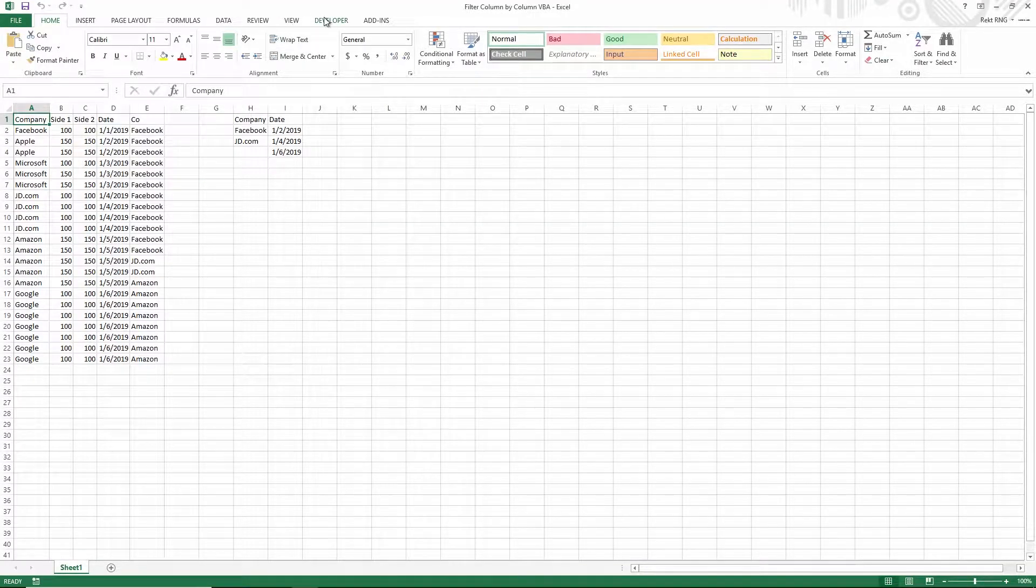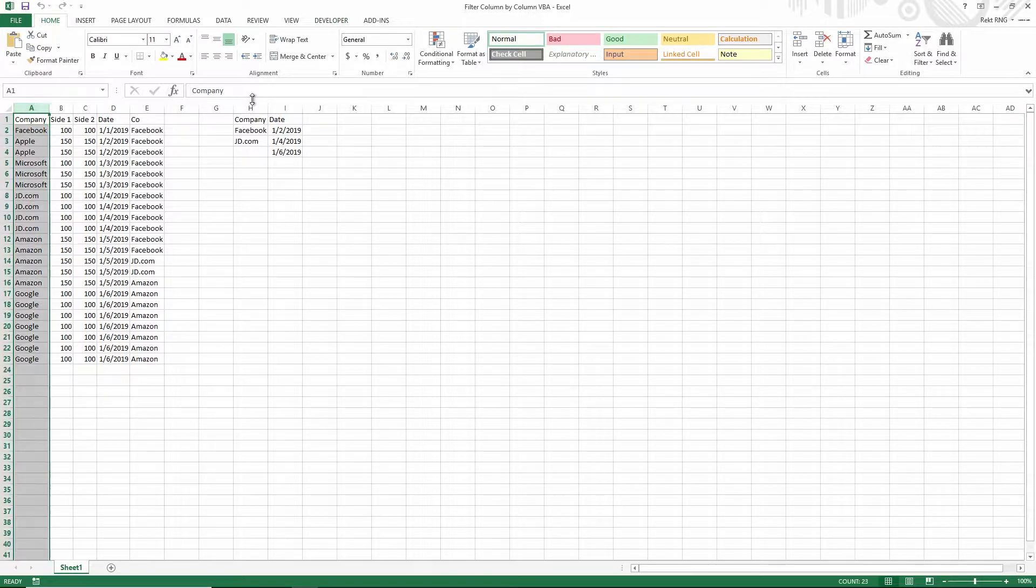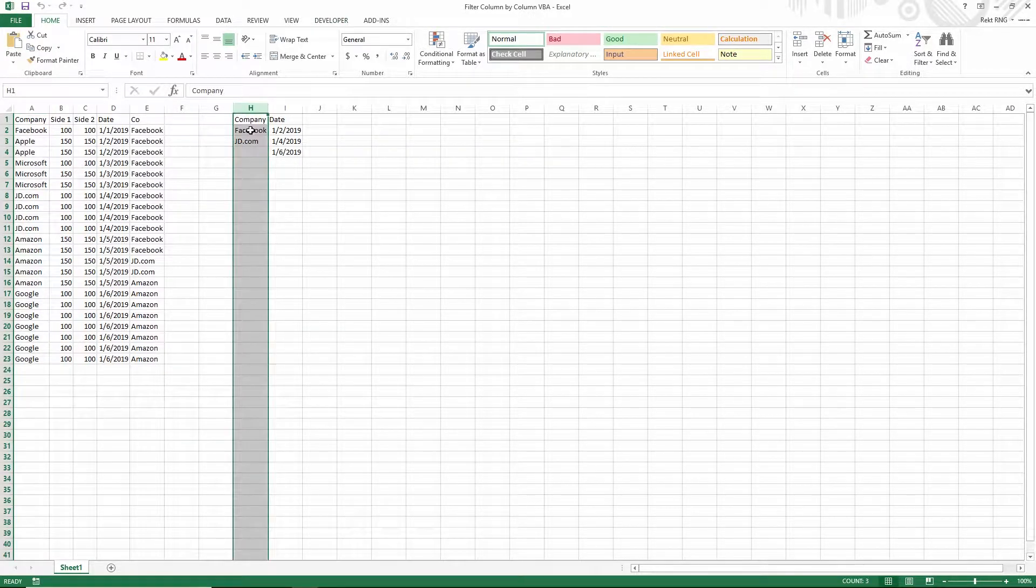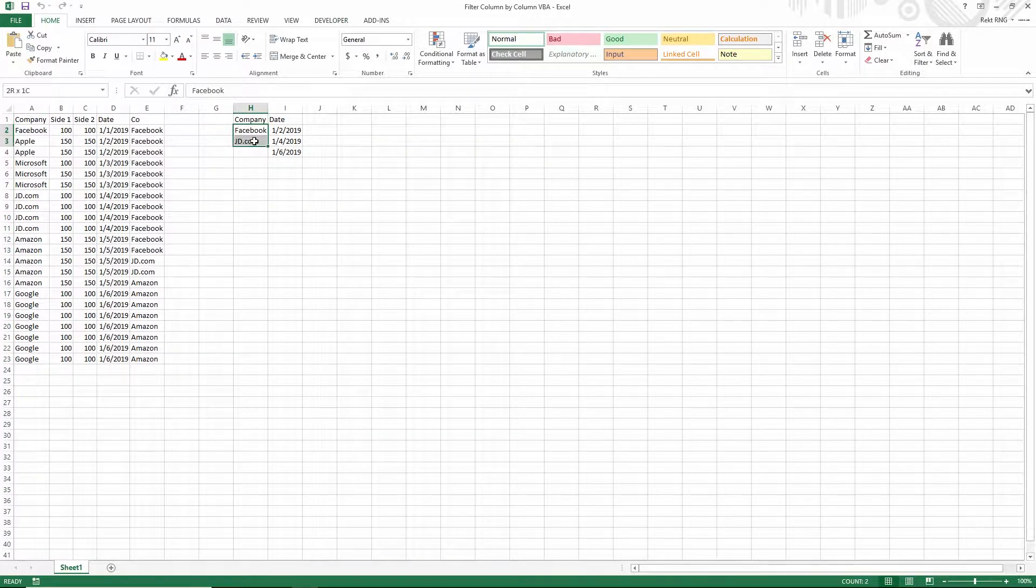In this video I'll show you how to filter one column by another column, however many values are in there, in VBA.